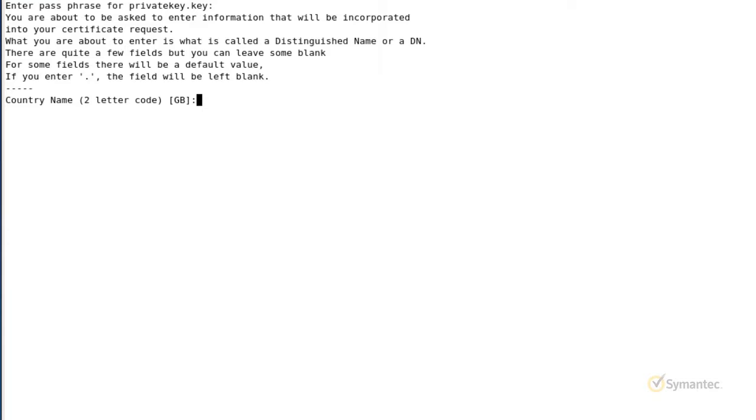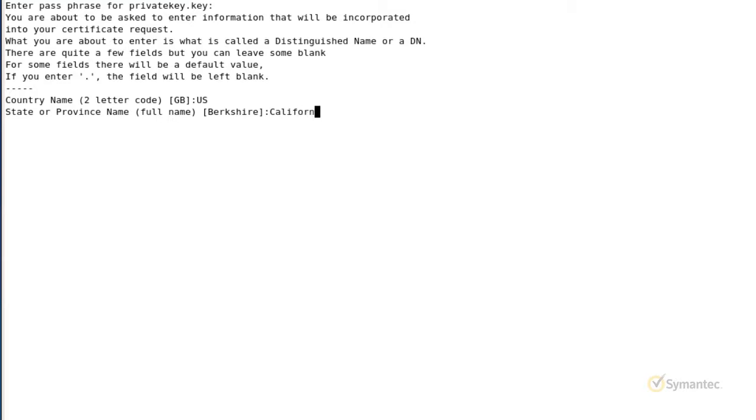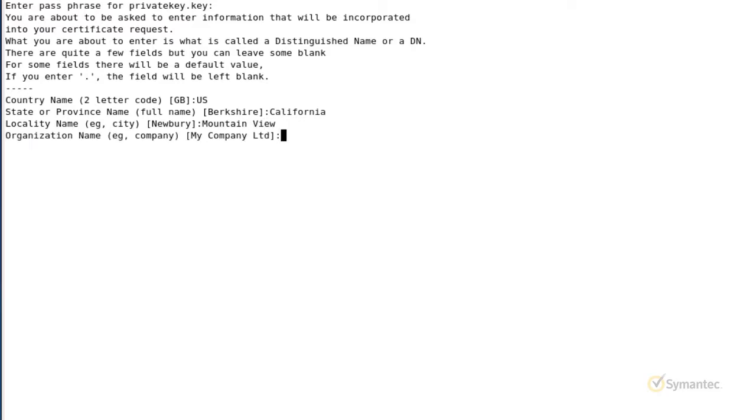Enter a two letter country code without any punctuation for the country name. Next, do not abbreviate the state or province name, as it must be completely spelled out for this field. Now enter a city name as the locality. The organization name. Here you want to use the legal business name that your company is registered as.